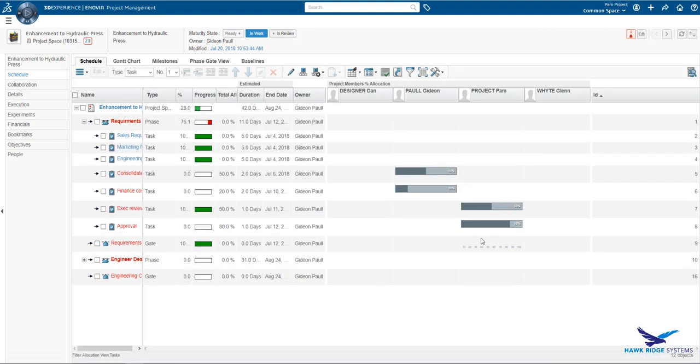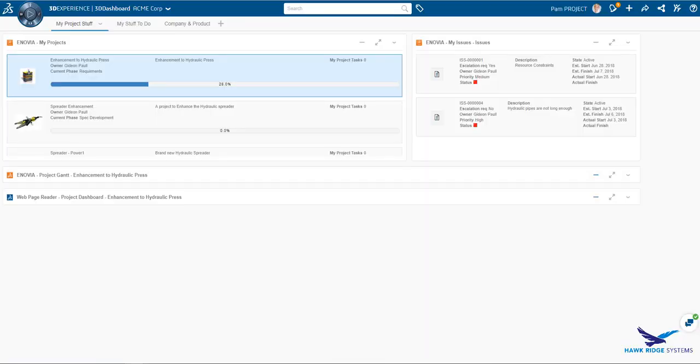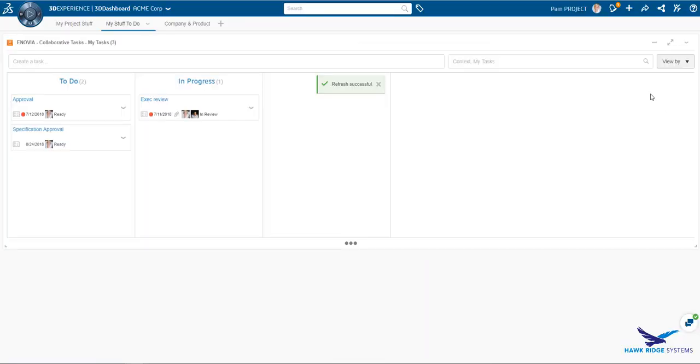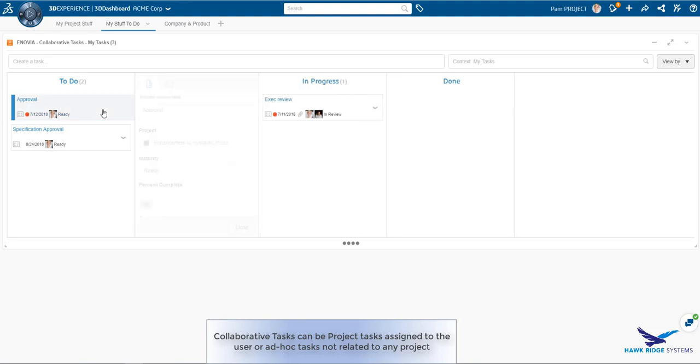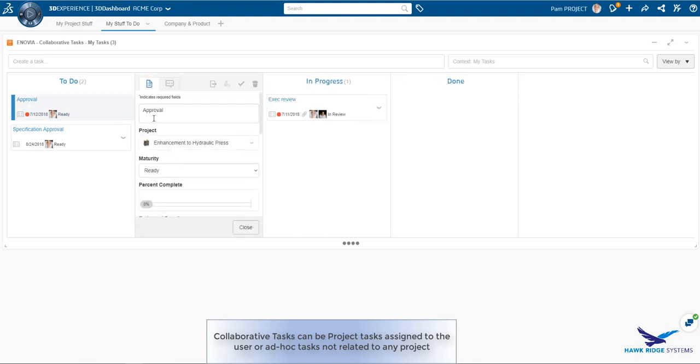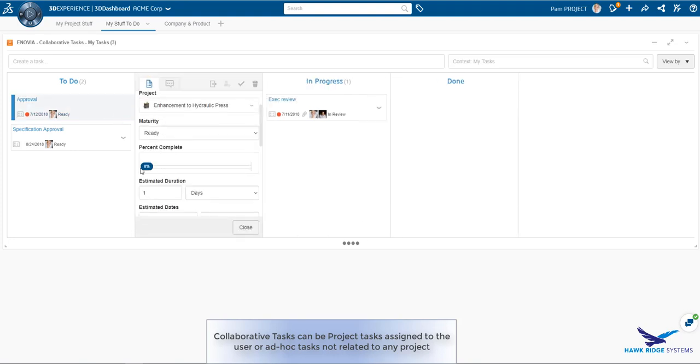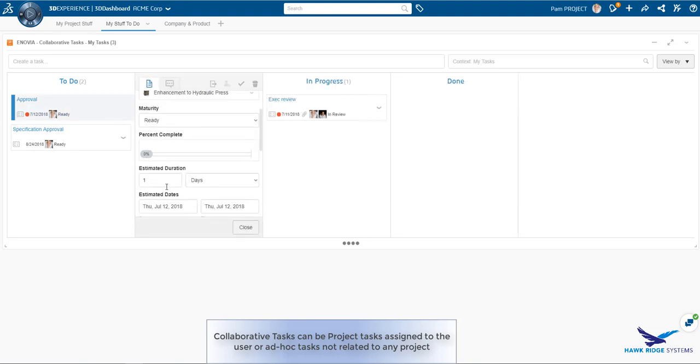Another view is the allocation view. In most cases, we don't want to assign a user 100% of their time to a task. Here we can define the amount of time that will be required for them to complete the task.